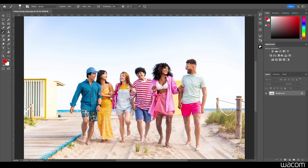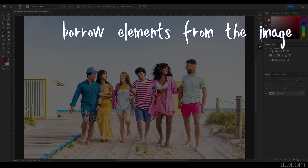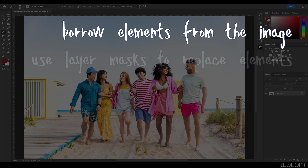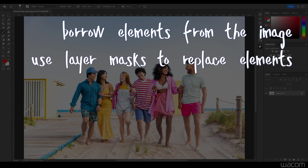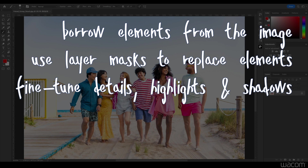Not every group photo is created equal — some are gonna be way more difficult than this. In this example we've got a group of six people walking on a beach with a nice blue sky and not too much cloud or sunlight to deal with. There are three main areas we're gonna look at: borrowing from other areas of the image, stacking layers and using layer masking to hide certain things, and doing final cleanup with shadows and highlights.